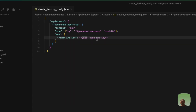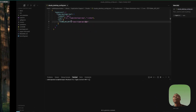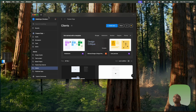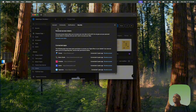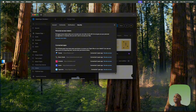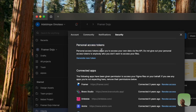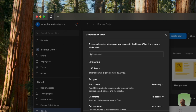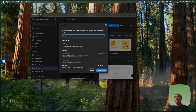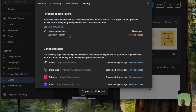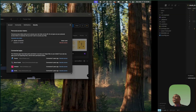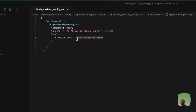You'll notice the config is asking for your Figma API key. To get it, open Figma and go to Settings. Under the Security tab, find Personal Access Tokens and click 'Generate new token.' Give it a name like 'Cloud Connection' and click Generate. Important: you can only copy this token once, so copy it immediately.